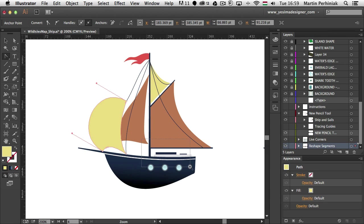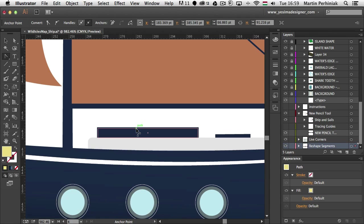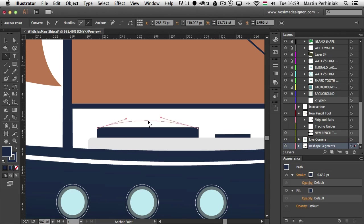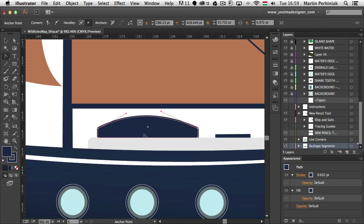Another cool thing that you can do is that you can even turn straight lines into curved lines. So if I hover over this path segment here, I can click and drag and I can turn it into a curved path.